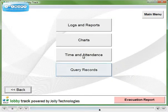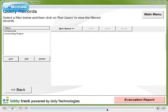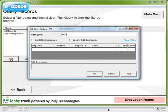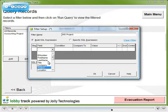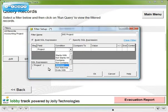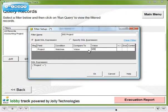Now let's look at query records, where you can define custom filters to search the database. Let's look for the MIS personnel, where the project field matches the value MIS.